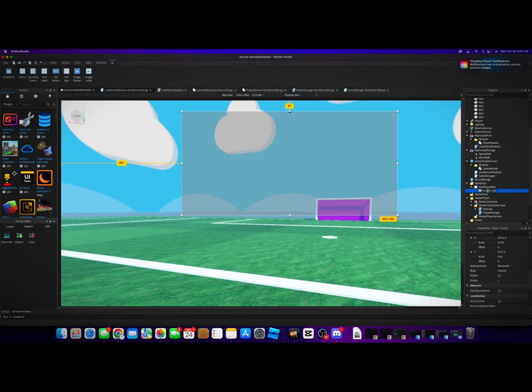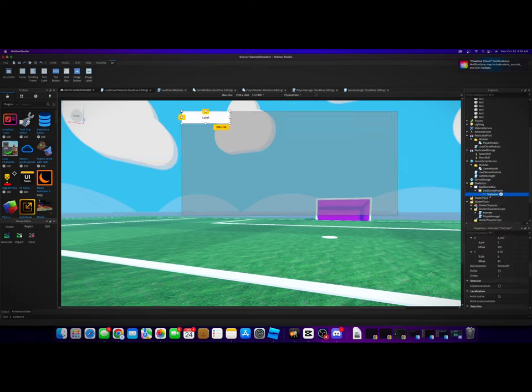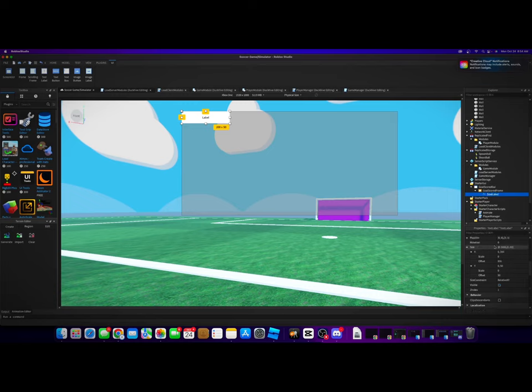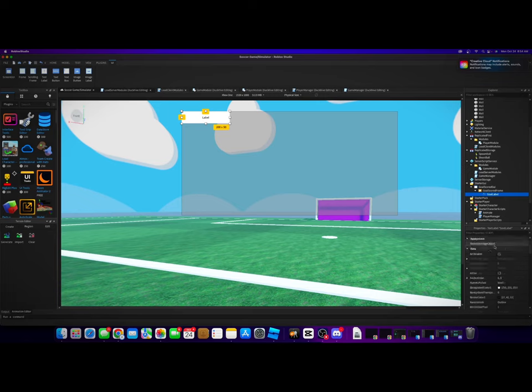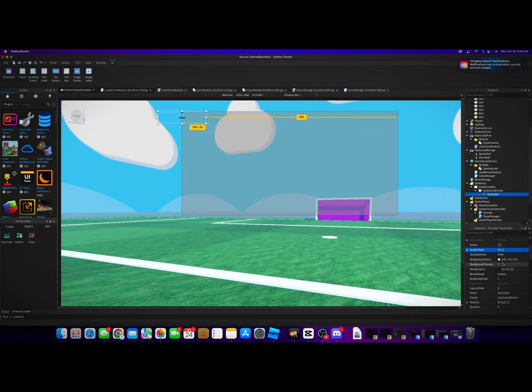On the frame, let's add a text label. This is going to be GoalLabel. And we are going to make the background transparency one. We are going to make the anchor point 0.5 on the X.